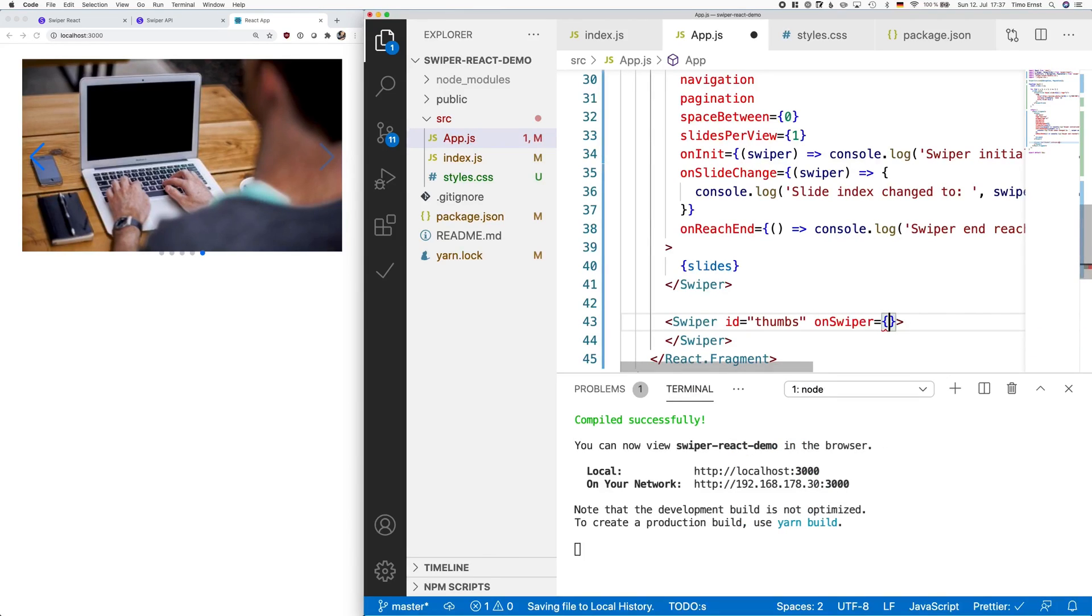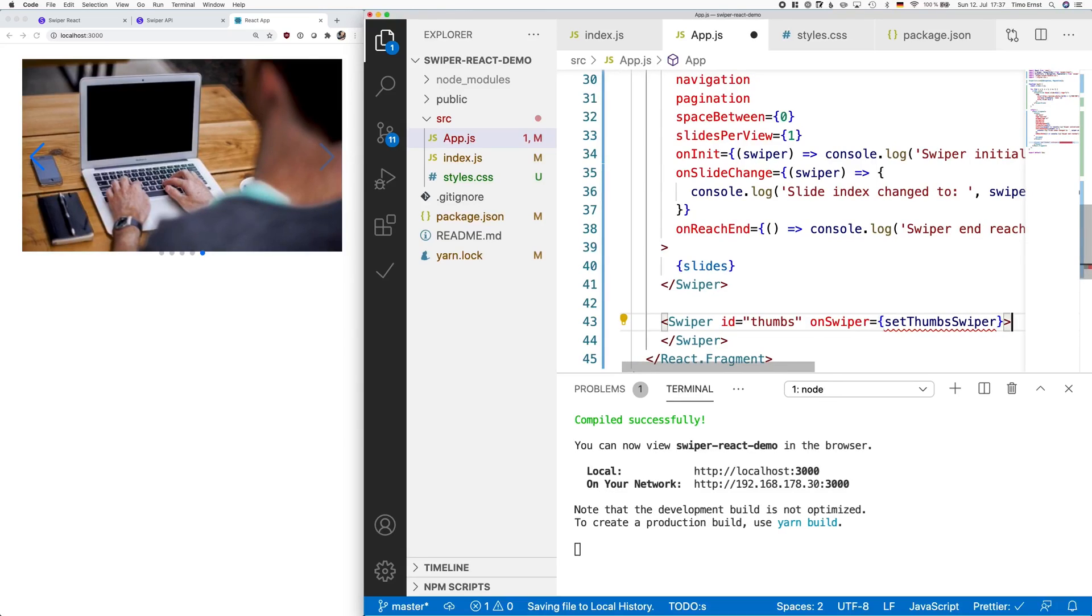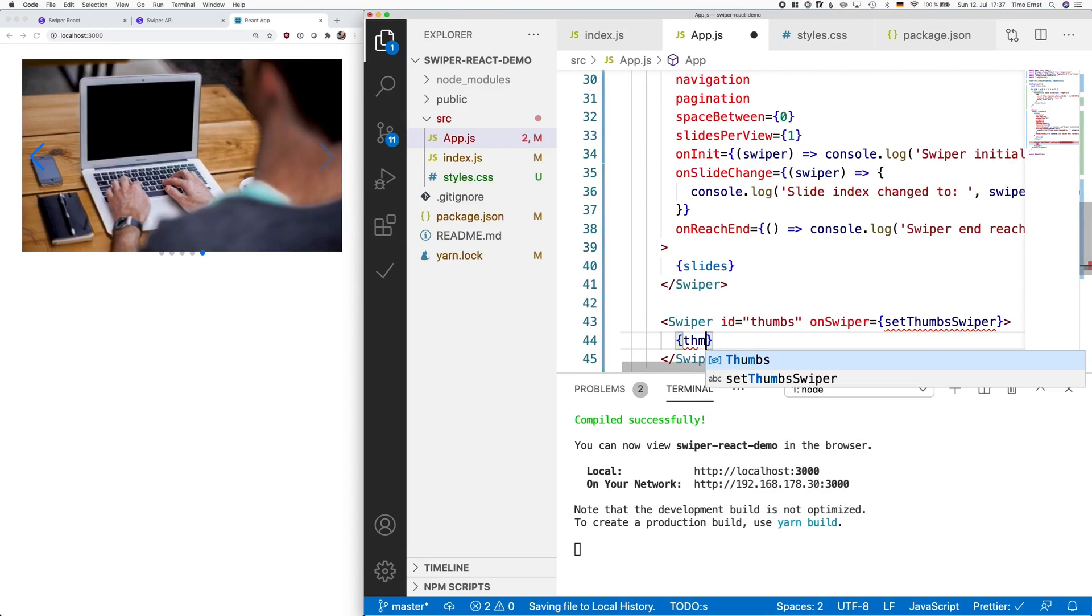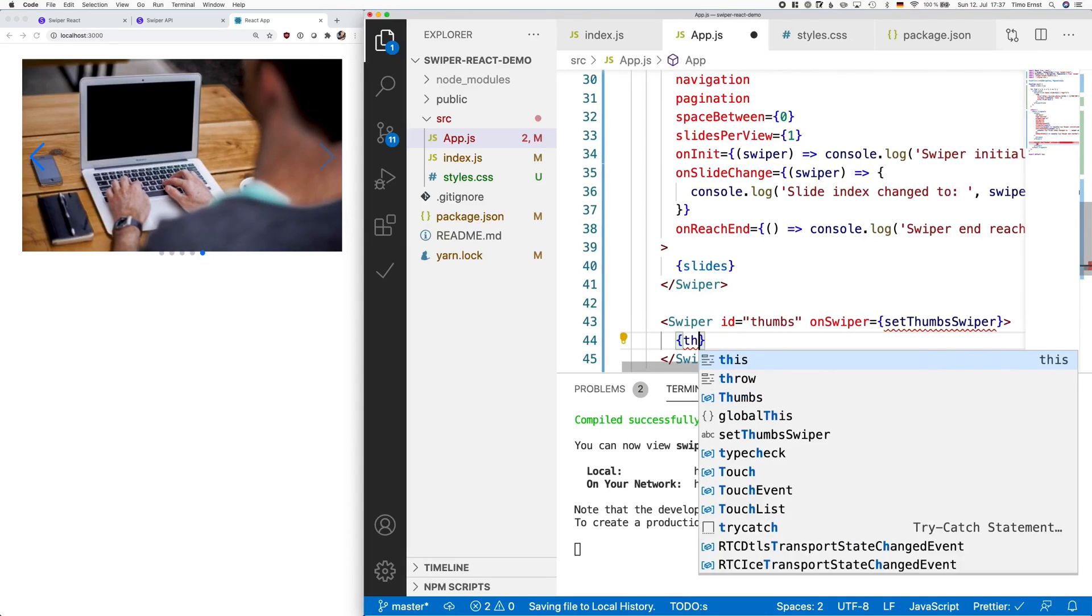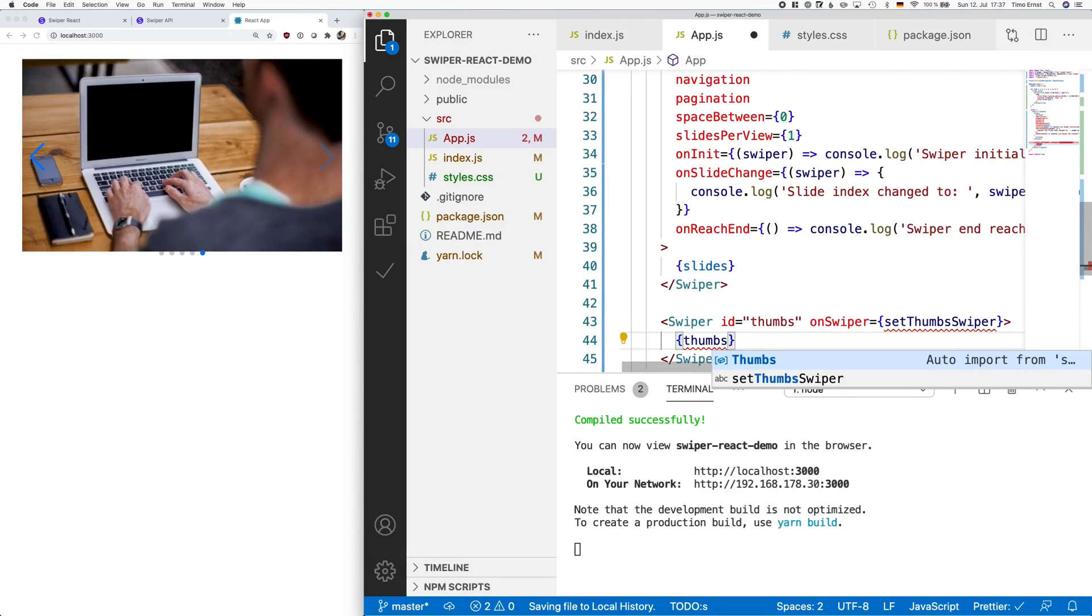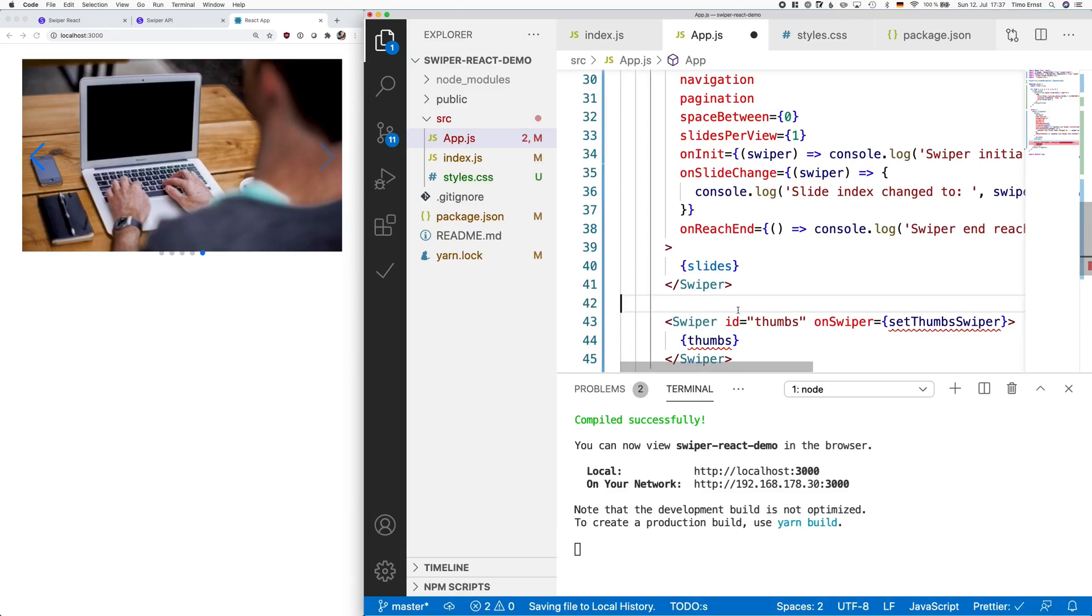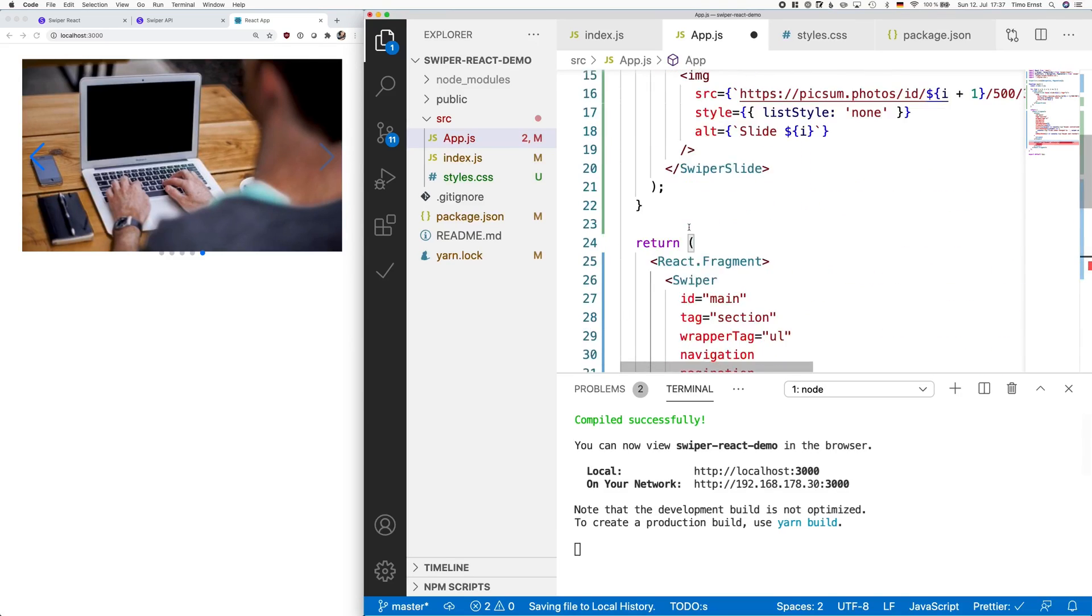Next, we register the onSwiper event listener and assign set thumbs swiper to it. Also, since this is just a regular swiper, we have to add a couple of slides. Now in this case, we call them thumbs and we fill them the same way we've done before with a for loop.